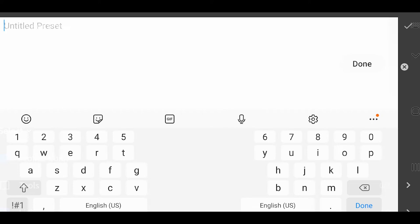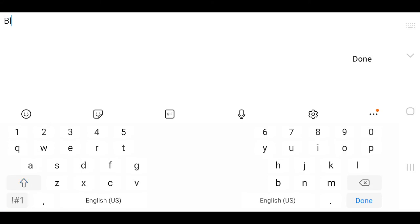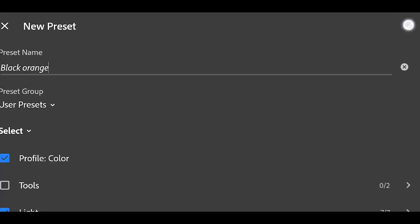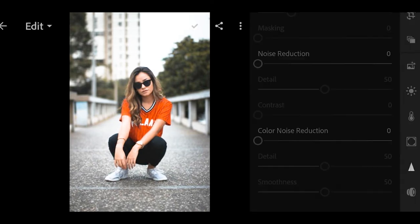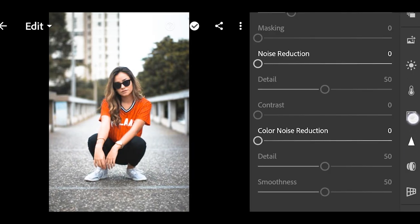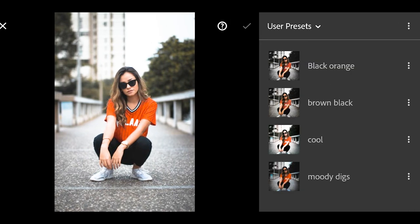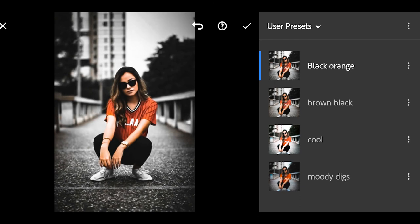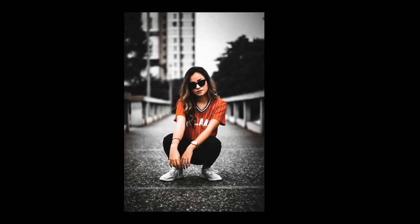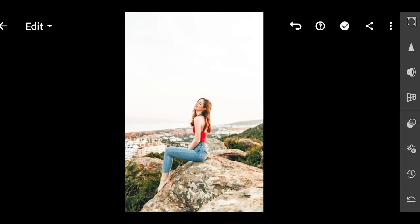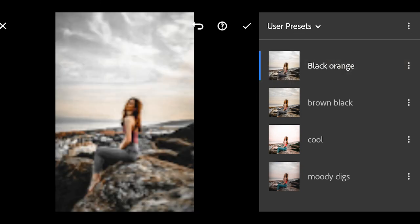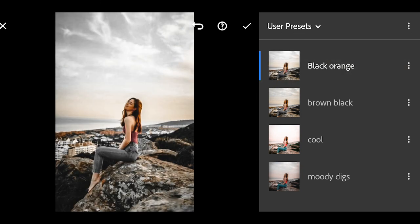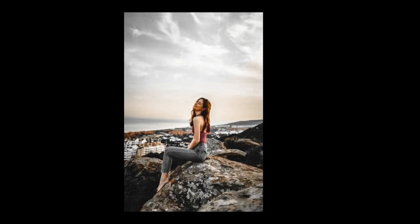Give it a name—I'll type 'Black and Orange'—so you can use this preset on other images. Simply import the image, go to Presets, and select the preset you just created.